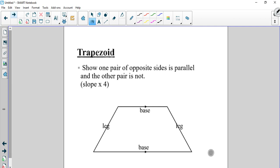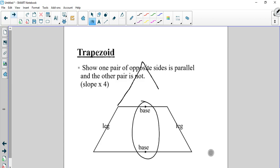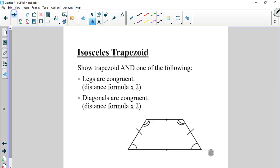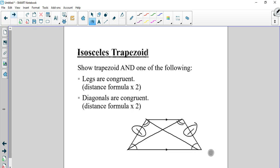Remember, that chart with the check marks is really useful for these assignments. To show one pair of opposite sides is parallel and the other side is not — that's the trapezoid definition. The legs are not parallel because a trapezoid is essentially a triangle with the top cut off, so the legs would eventually meet at a point. What we need to do is find the slope four times.